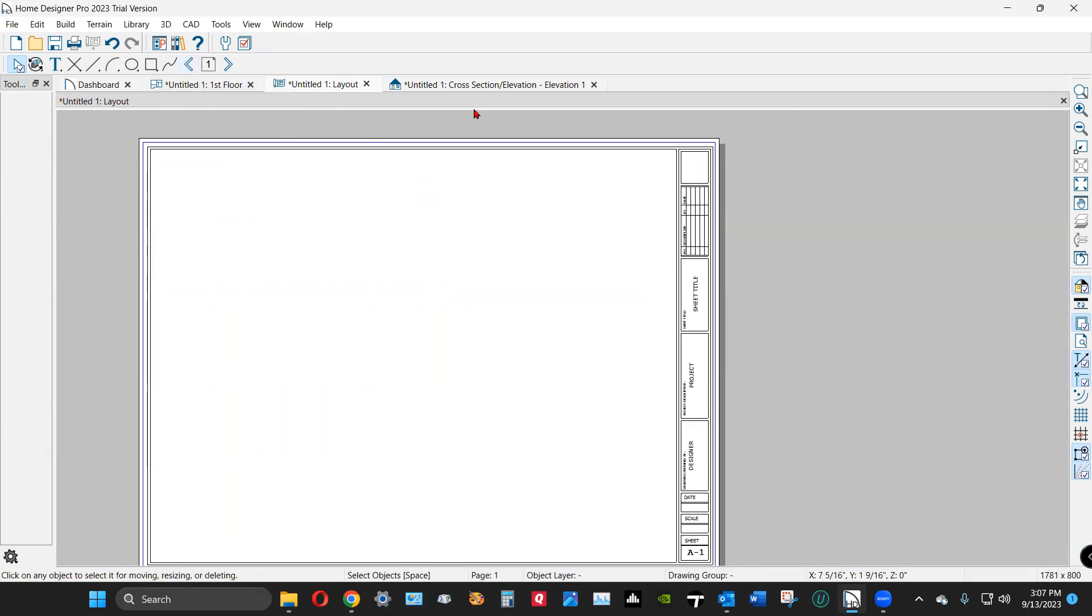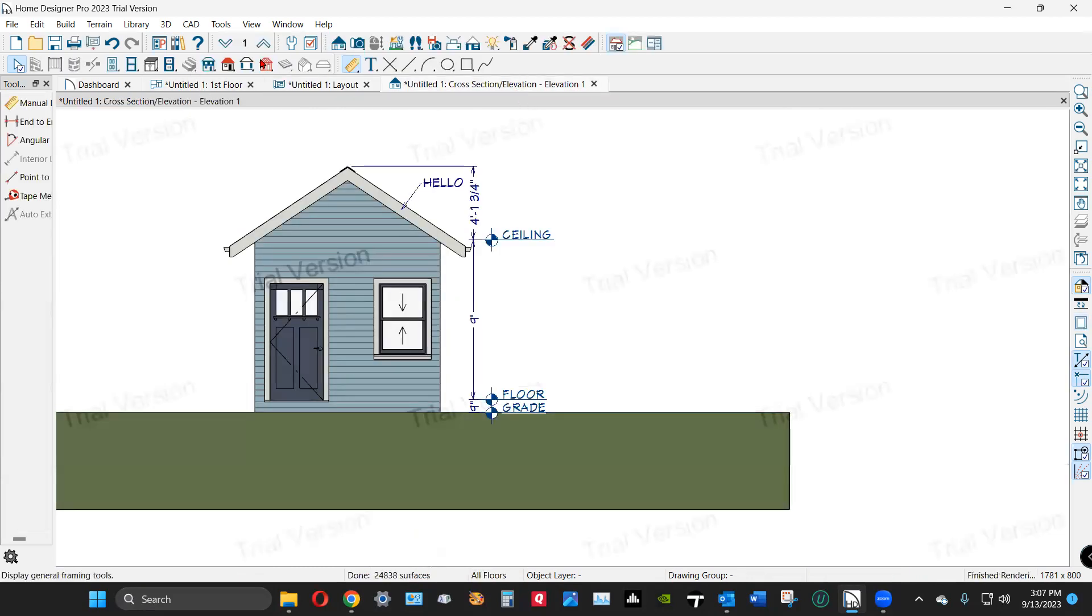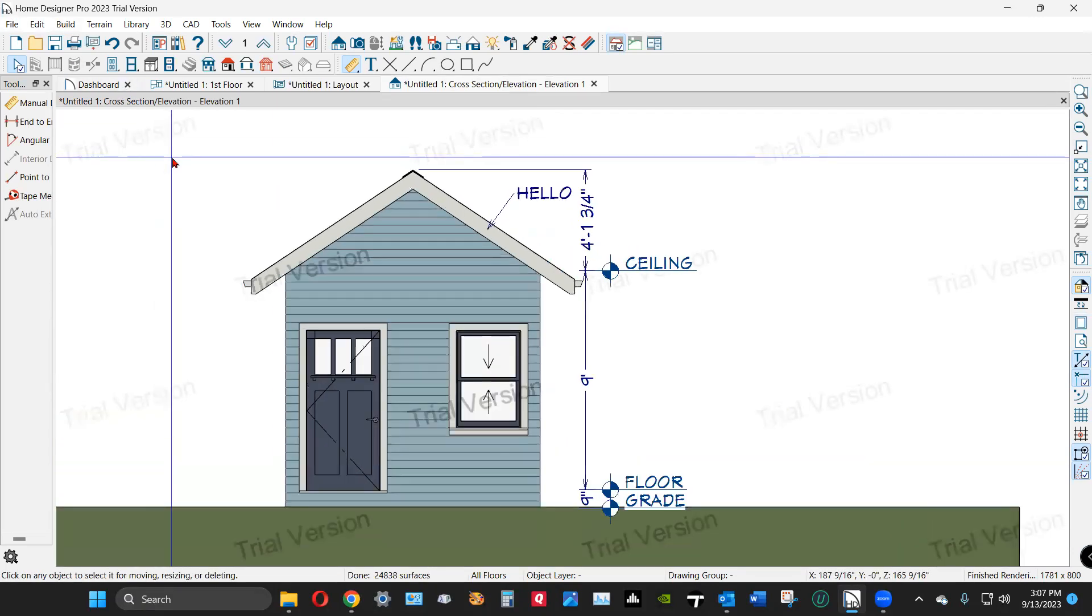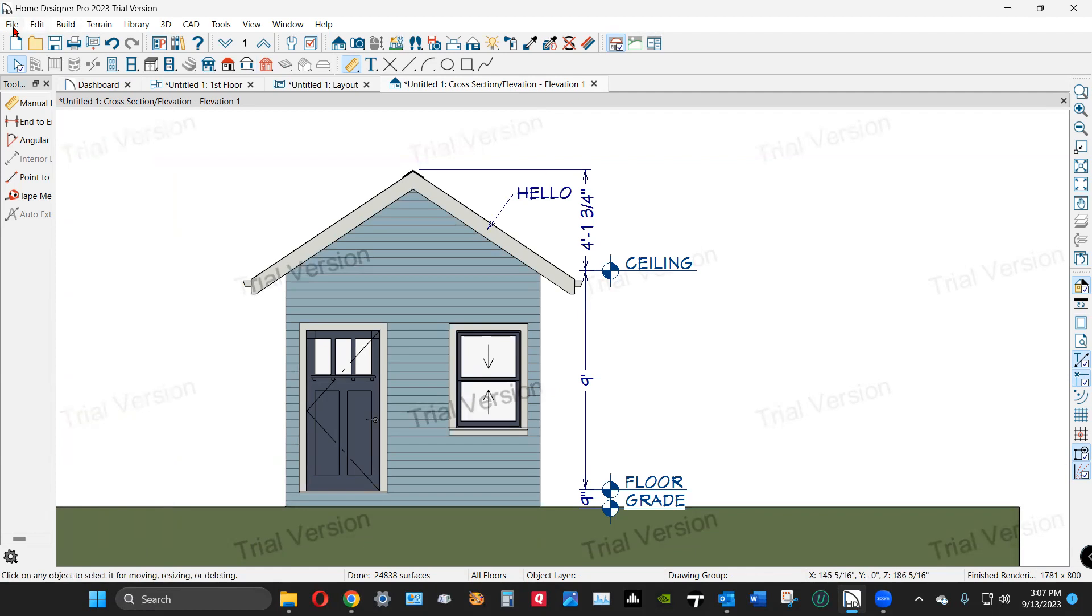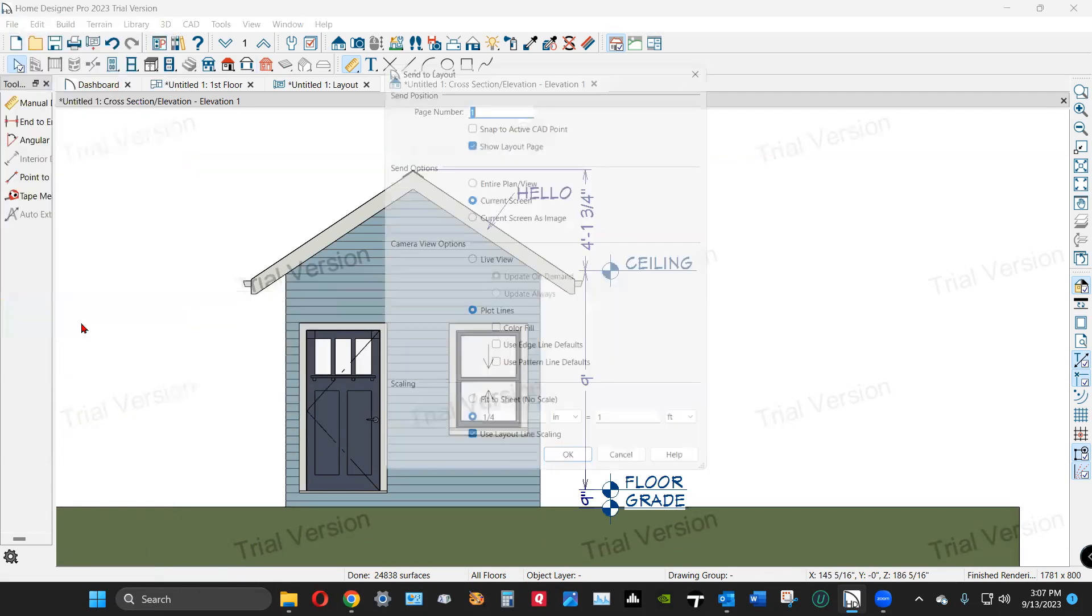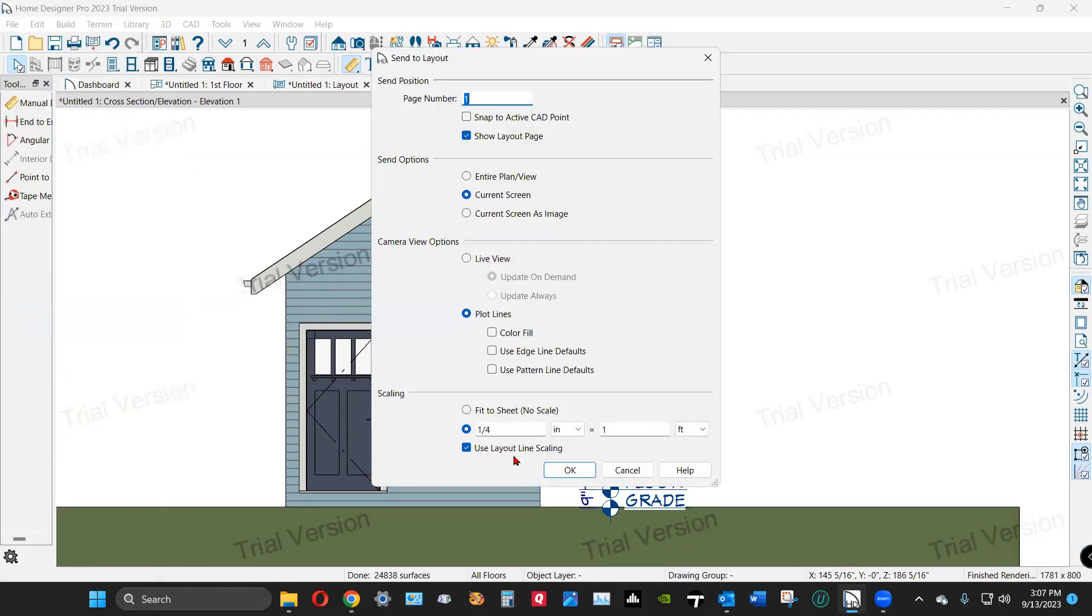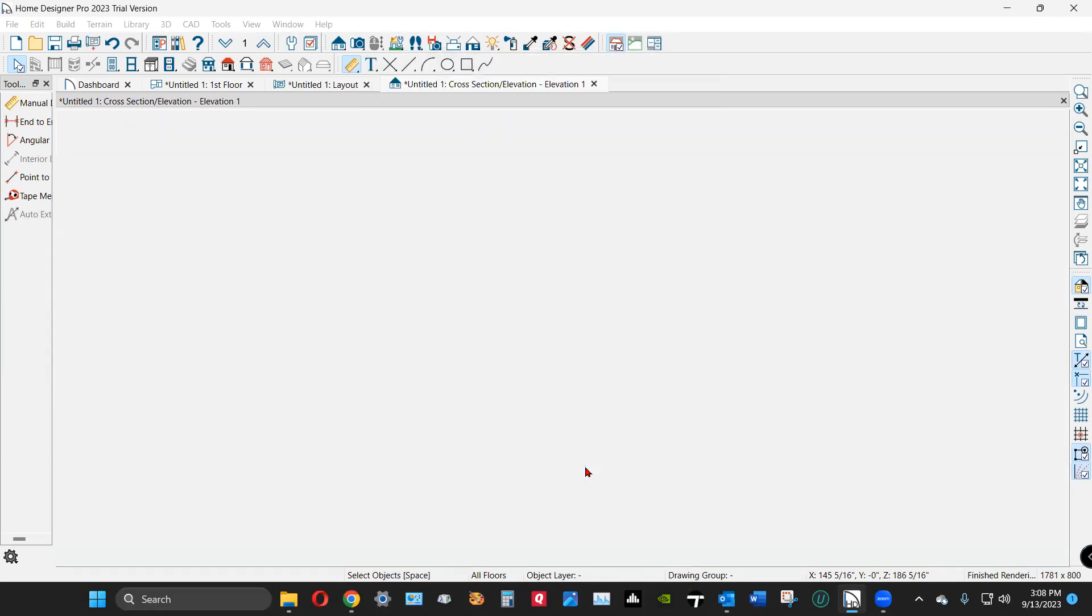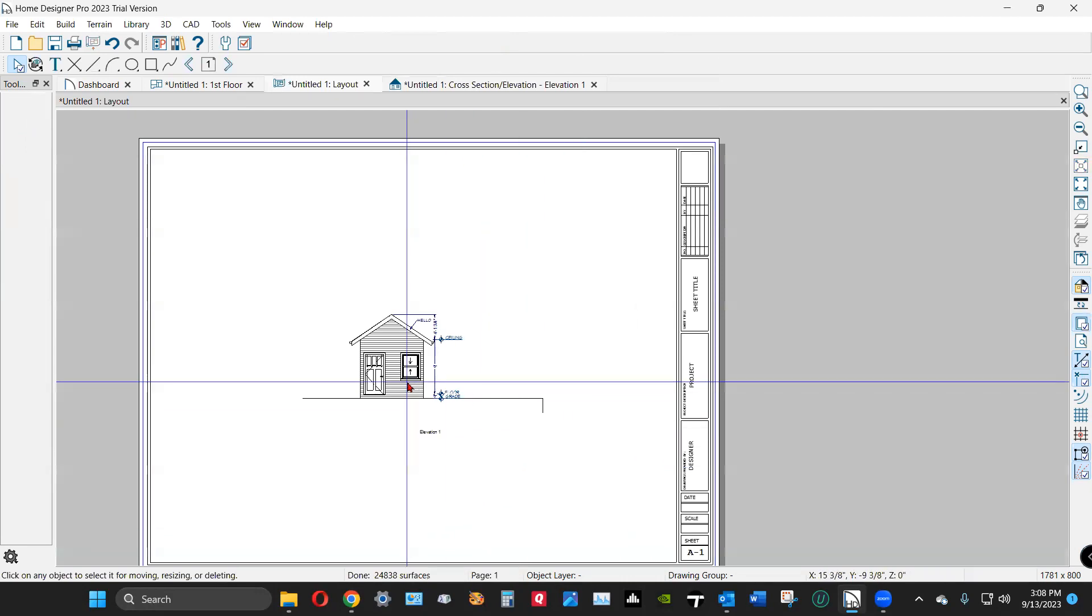Go back to the camera. And I would recommend that you zoom in close like this. And when you go file send to layout, that quarter inch is fine to start. Depending on the size paper you're using, quarter inch may be too big or too small. Anyway, I usually click on current screen so it doesn't send whatever the software thinks is the whole plan. And I like plot lines. And quarter inch was okay. And there's the result.